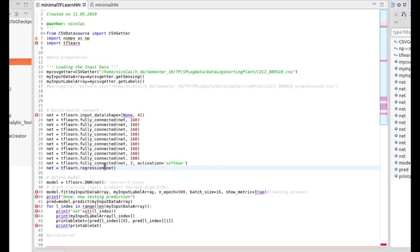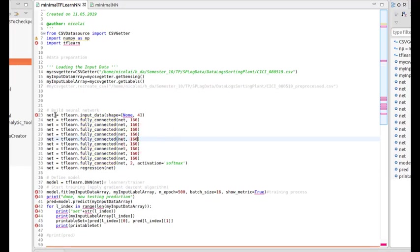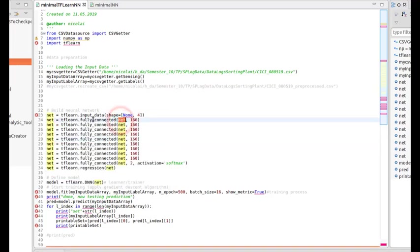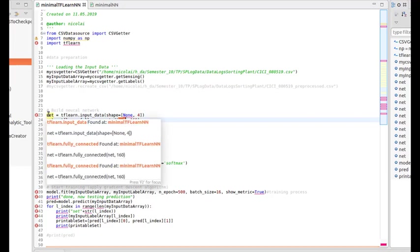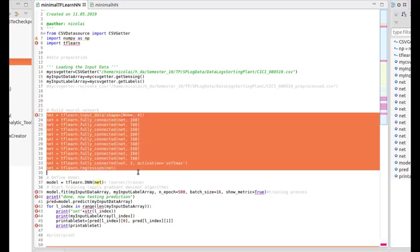So fully interconnected means that all input nodes are connected to all output nodes. And this is the amount of nodes per layer. Also, this is the input of the layer. So the network builds up from top to bottom.